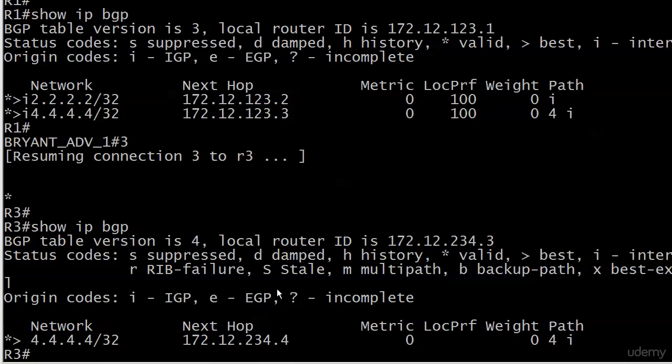We go over to router three, and router three doesn't have anything for it. Not an inaccessible entry, not a valid but not best entry. Nothing. This is BGP split horizon in action, and this is where we want to put in a route reflector.